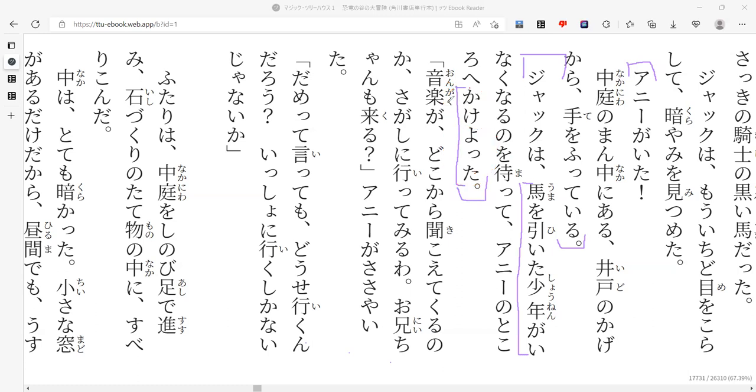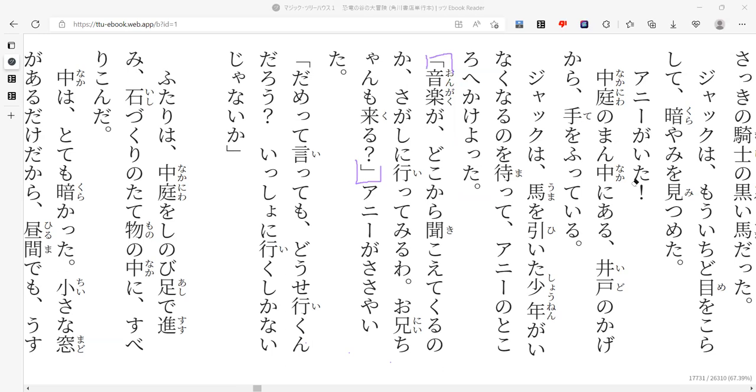And I think I can give this dialogue to you. Ongaku ga doko ka kikoite kuru no ka, sagashi ni itte miru wa, oni-chan mo kuru. So, I want to go try looking for where that music is coming from. Big brother, do you want to come as well? And then I'm going to do what Ani said, which is Ani ga sasayaita, which means Ani whispered. Which wasn't in your mark, but might as well flow that with it. And then you get to see. What does Jack say?